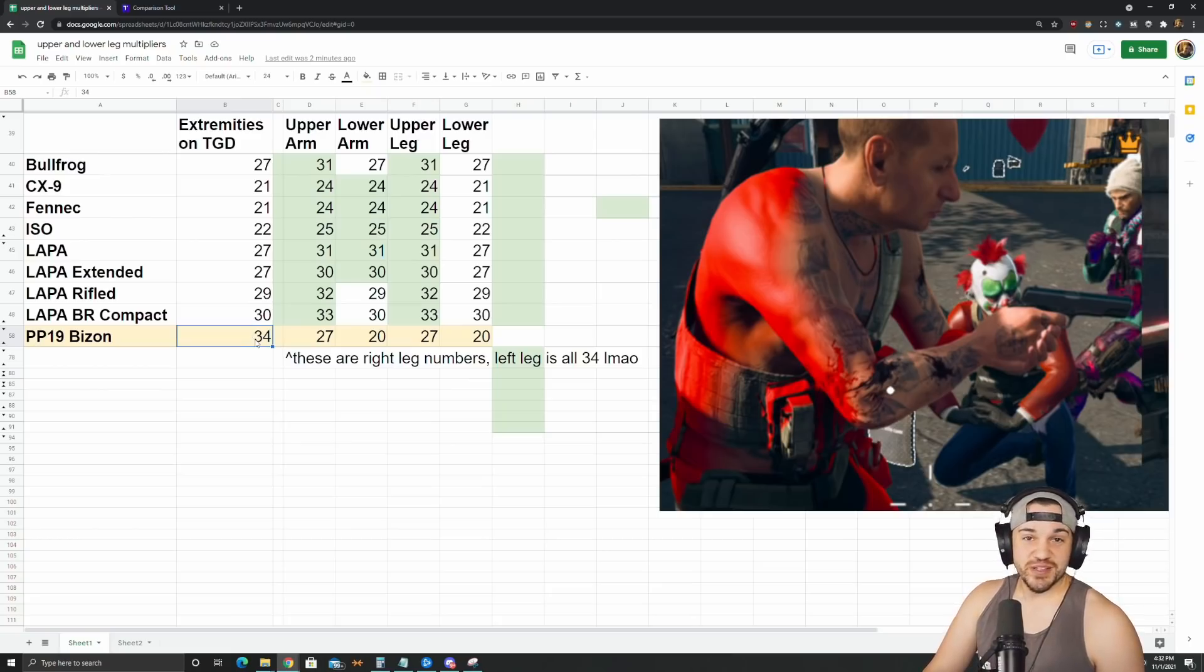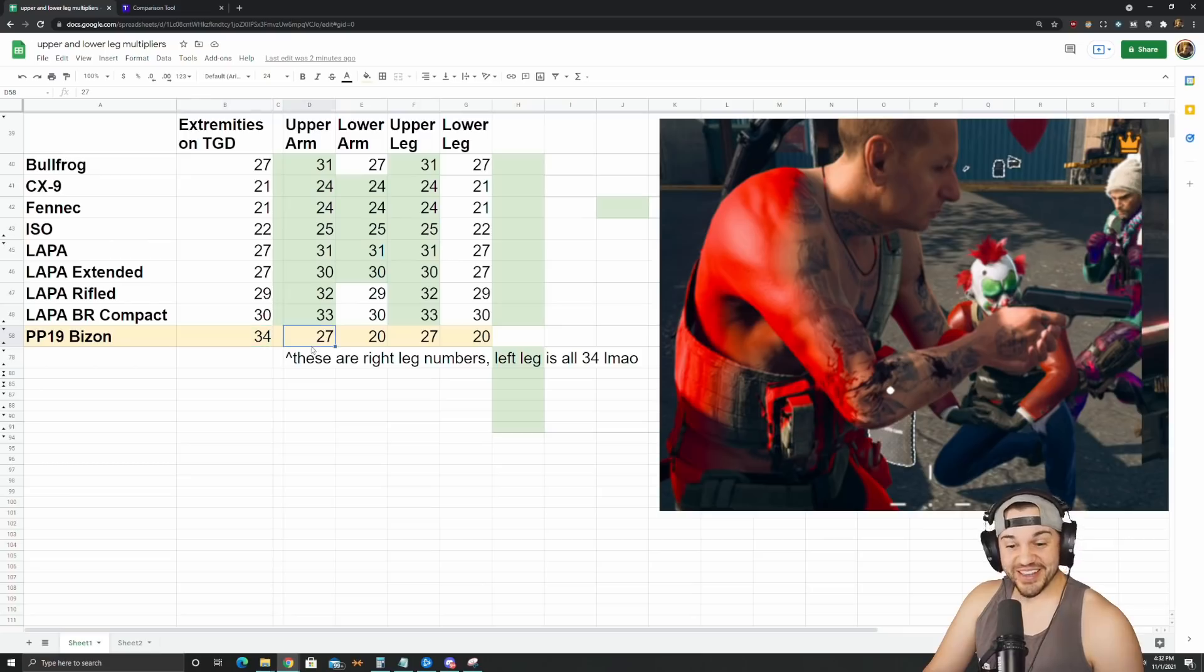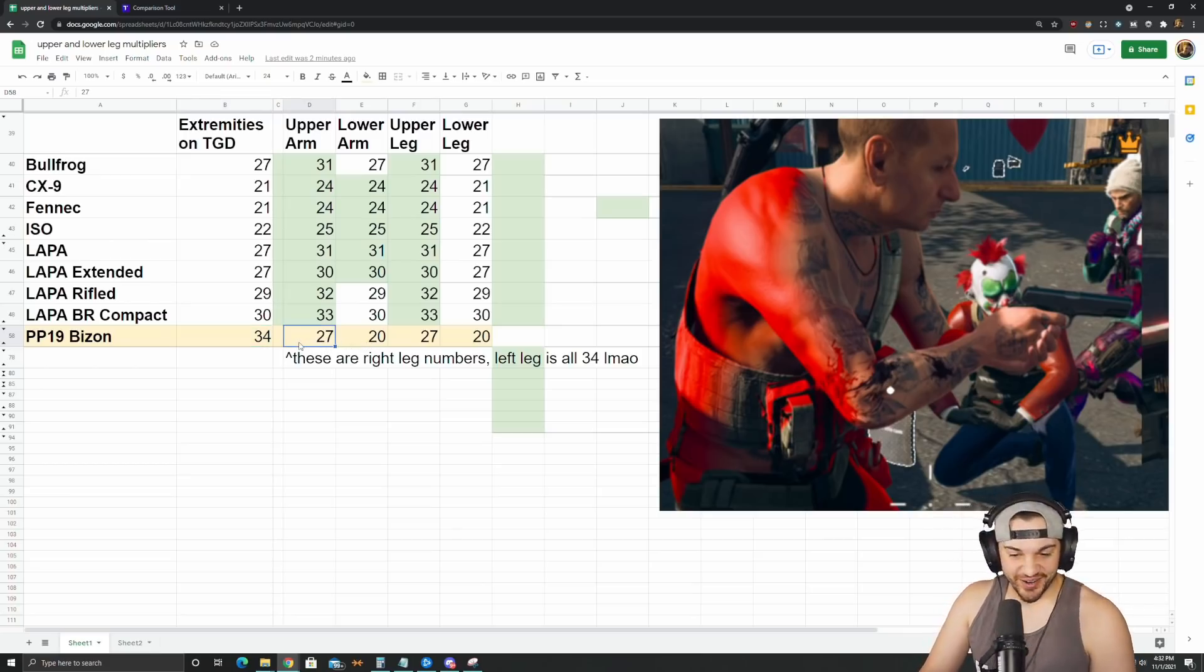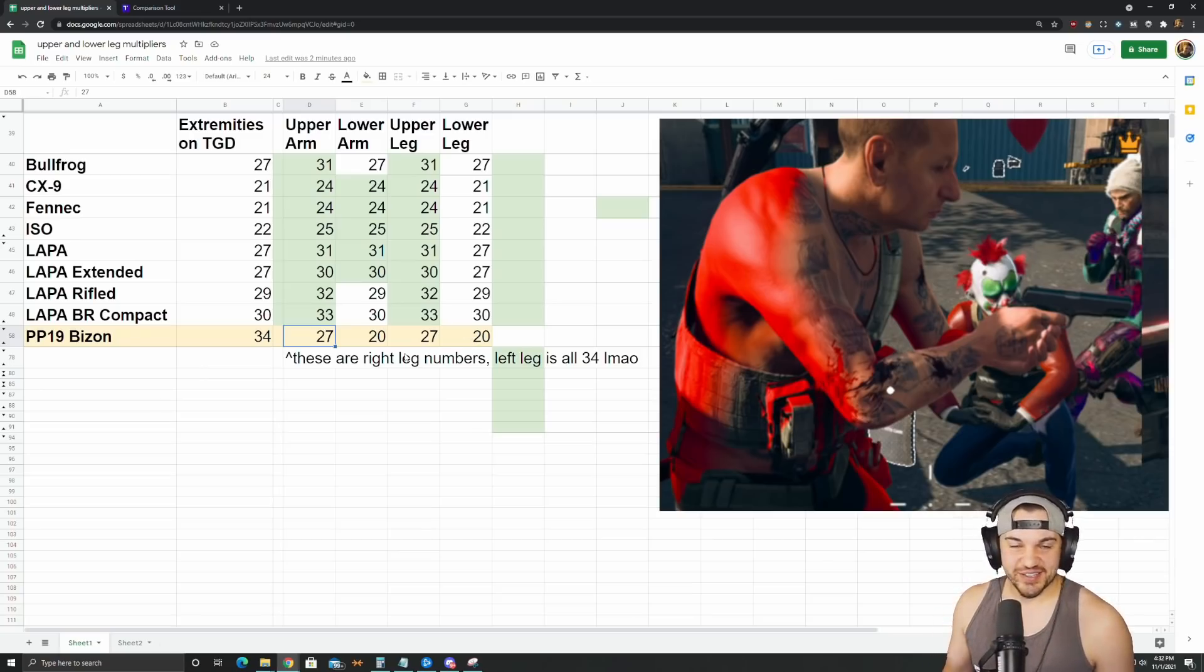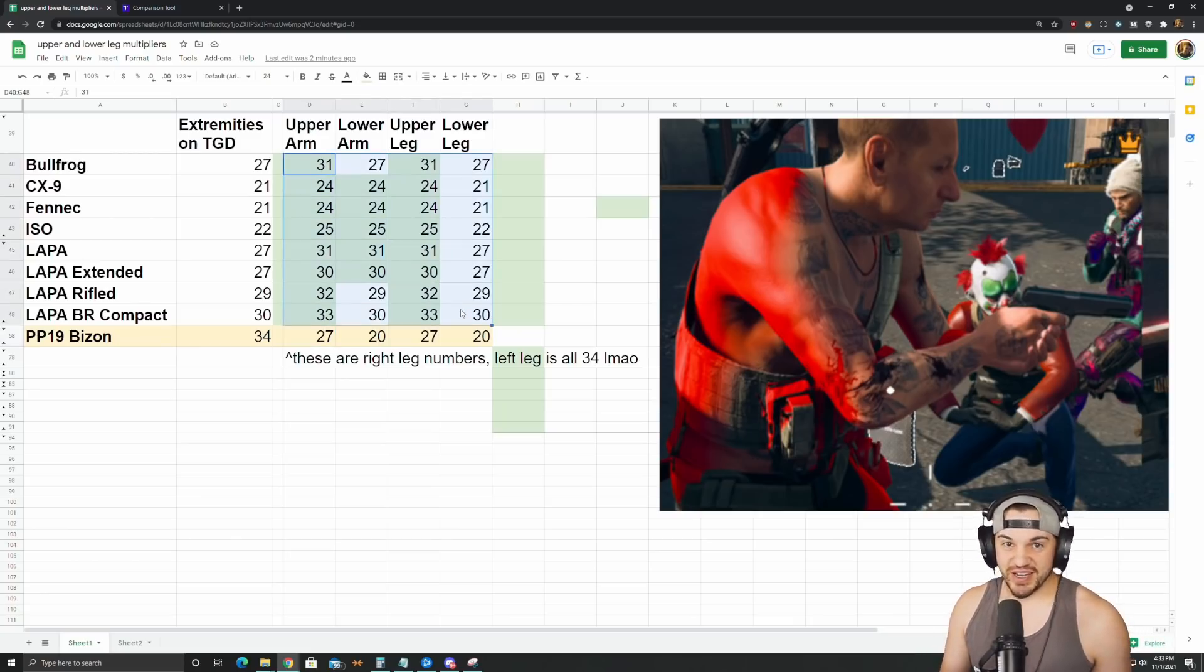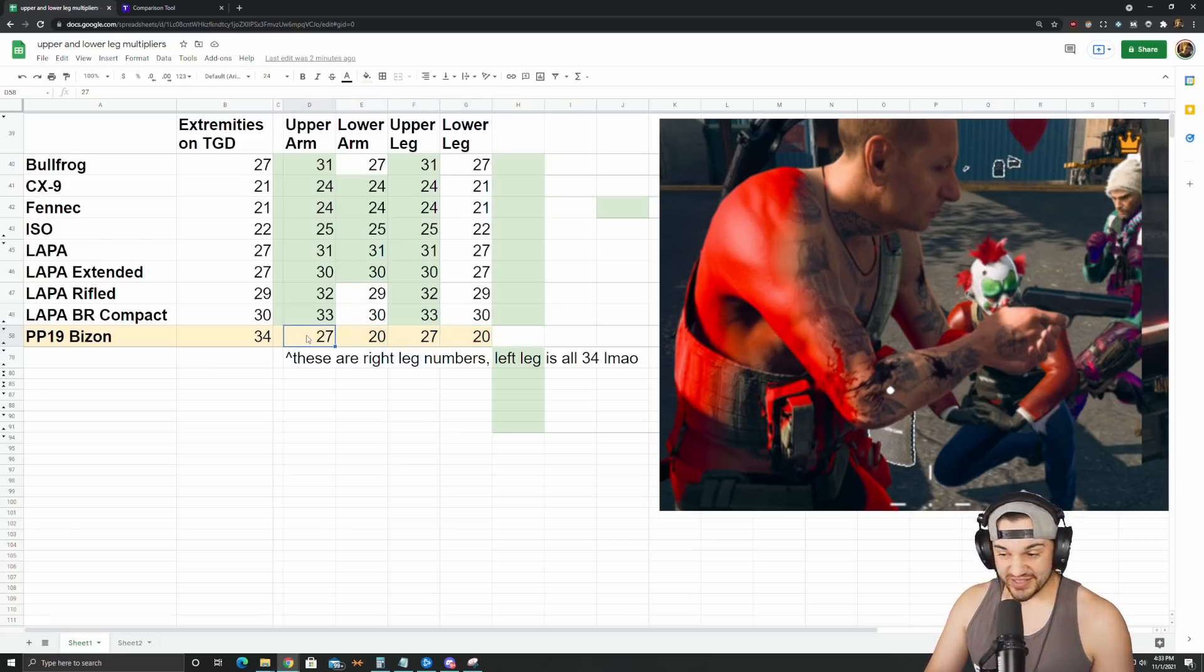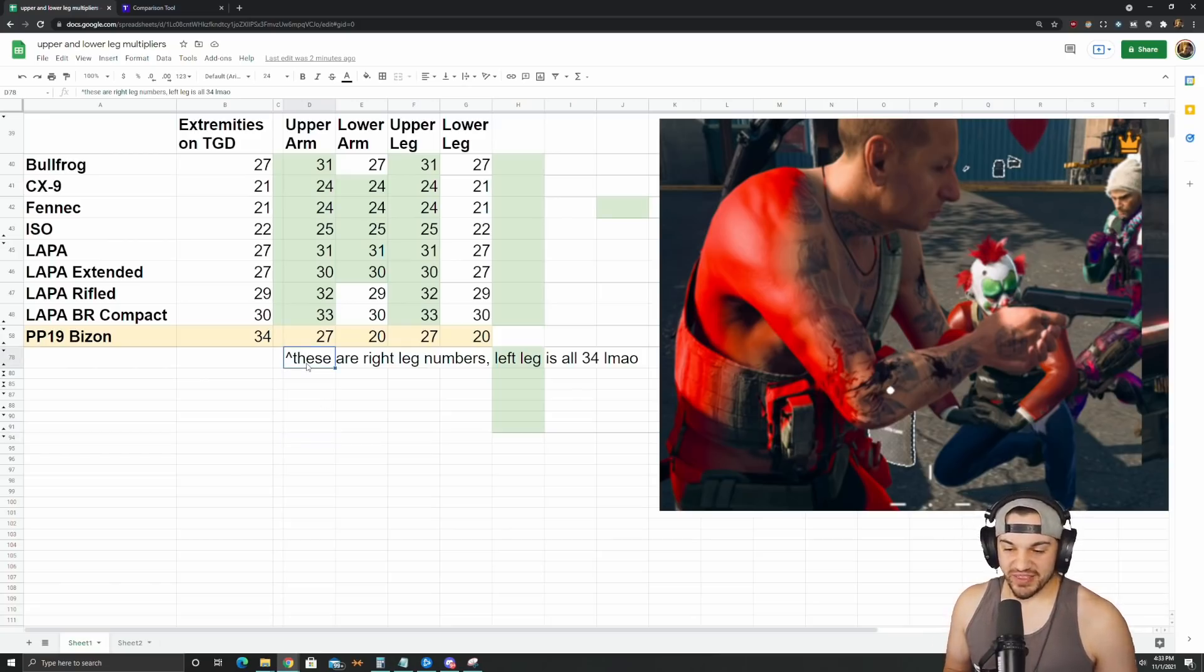And then lastly we have the Bizon. The Bizon's hilarious. I have 34 listed as the extremities value on TrueGameData, and that is true for the left leg, but the right leg, the upper right leg does 27. Upper right arm does 27, lower right arm and lower right leg do 20. So there's left and right leg multipliers and left and right arm multipliers as well. I think these are all correct, I tested both sides for most of them. When I found out that one side does more than the other... I just did this on stream a few minutes ago, but pretty funny. I thought this just shows how much tweaking they can actually do with this stuff.